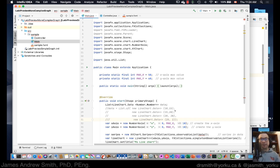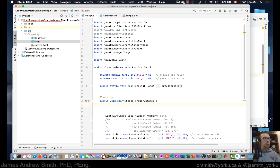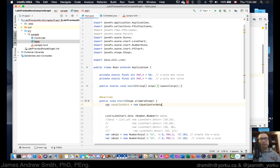Instead, we need to create a class that has a method in it, and we're going to use that method to create the data points. We'll call it 'equationData' and it's going to come from a new class we'll call 'EquationForData'.